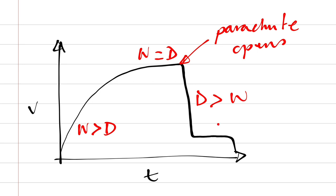Then, once again, weight equals drag, and you get this new and lower terminal velocity, and it's safe to land.